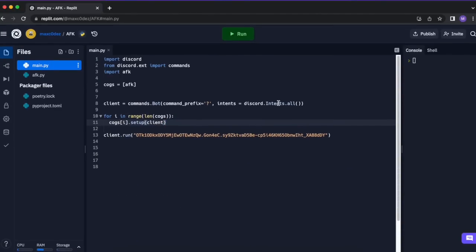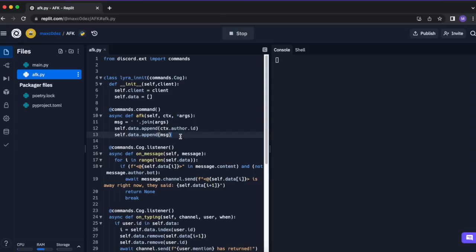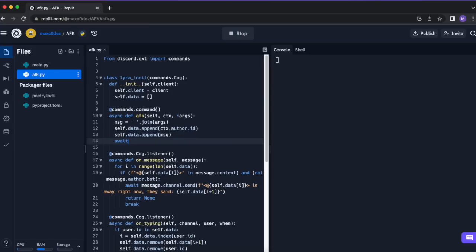No way it works first try. Installing modules takes so long. It's running. AFK — Lyra, you won bad email. I didn't make it send a confirmation message. Maybe we should do that: await ctx.send('AFK set'). Alright, let's do it again.